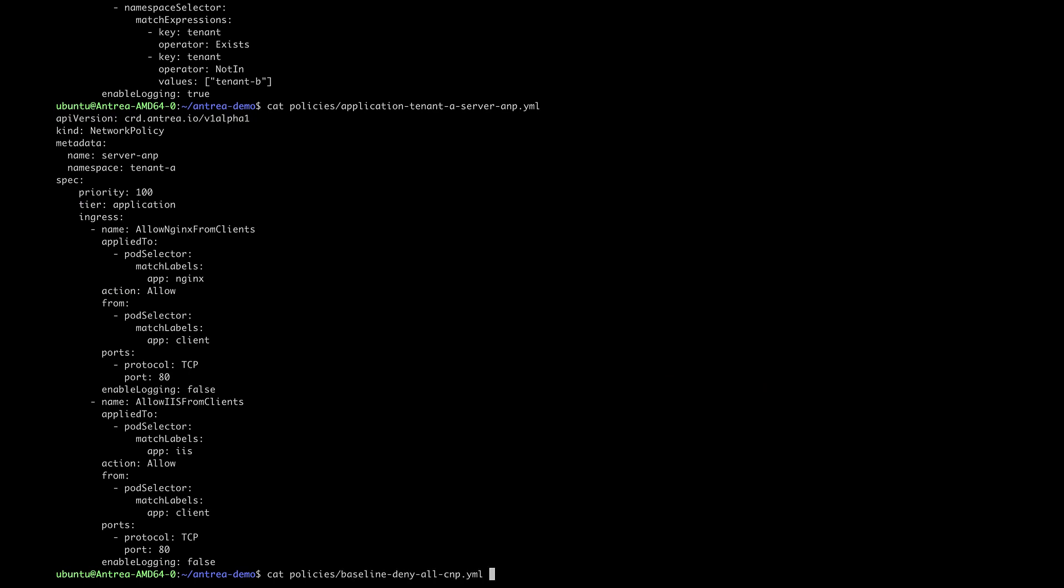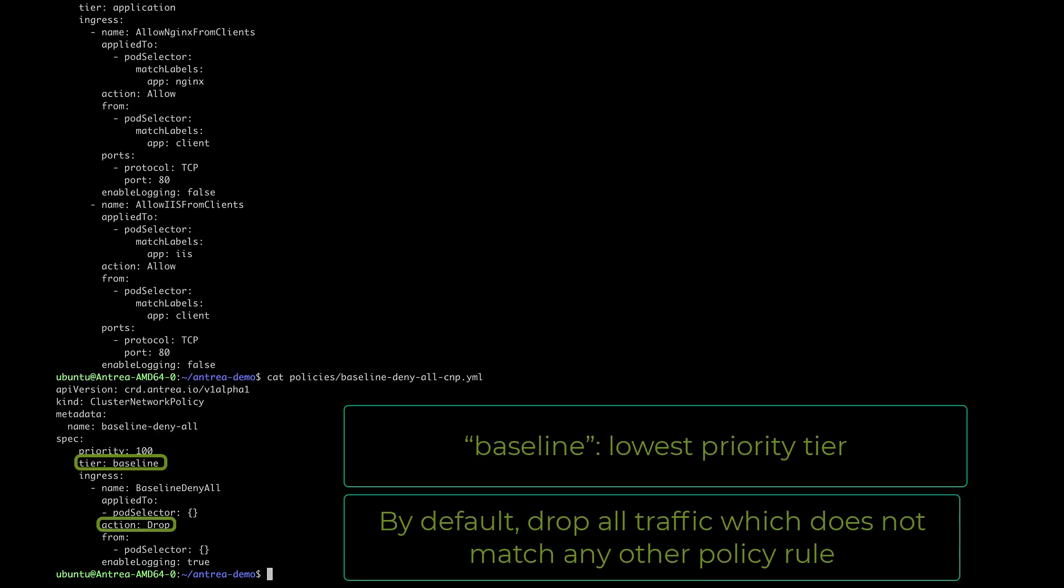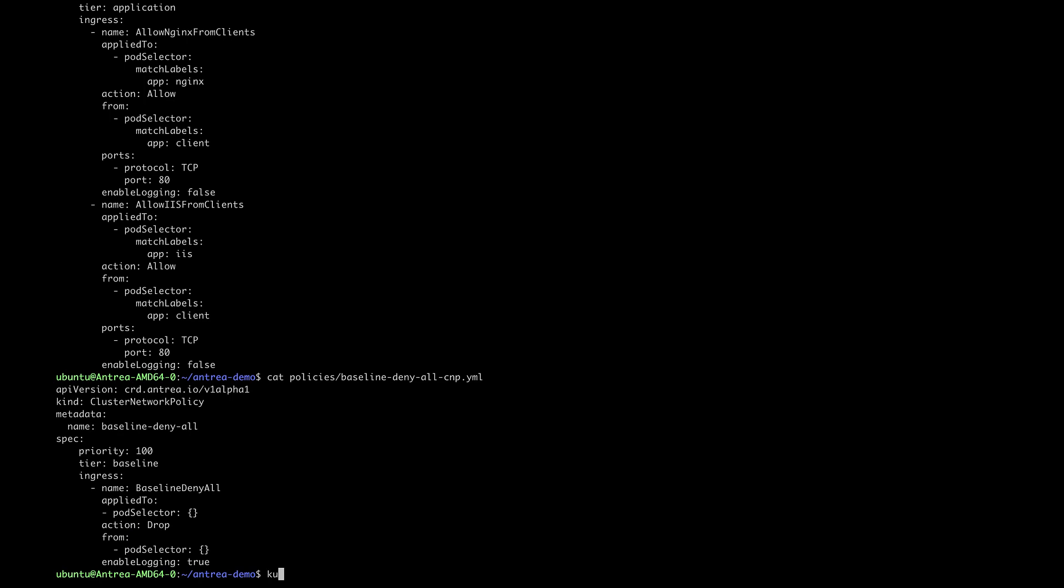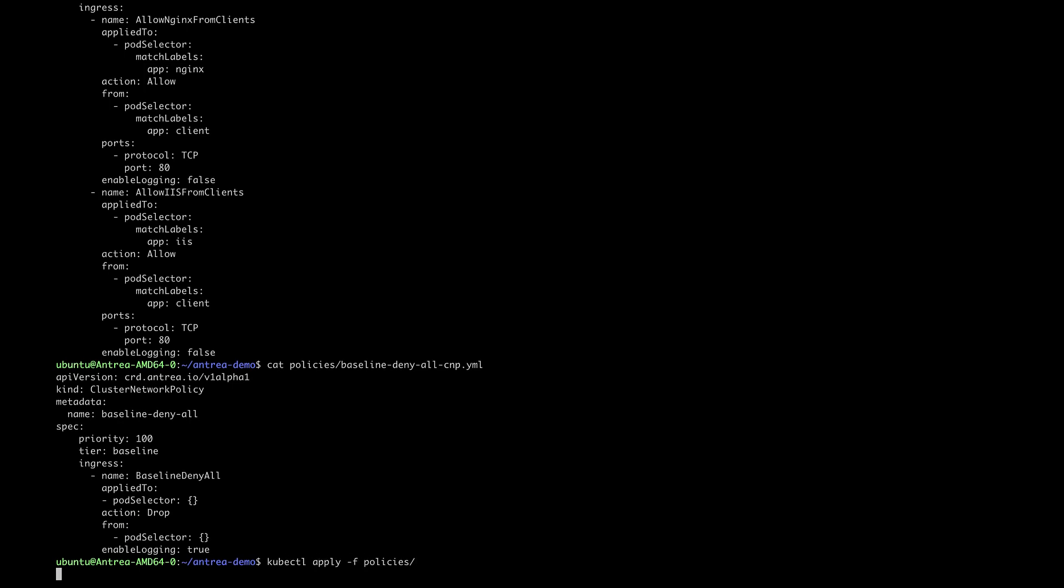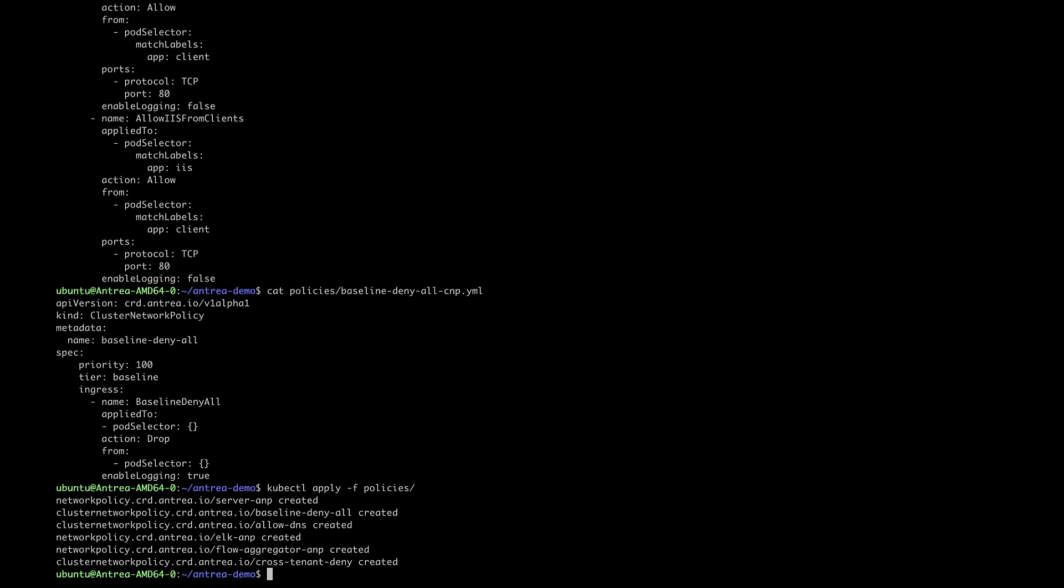Finally, this is our baseline default deny policy, which will drop all traffic which doesn't match any policy rule in any other tier. We can now go ahead and apply our entire set of policies.